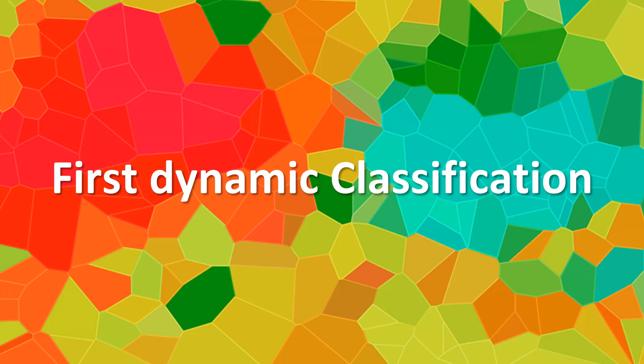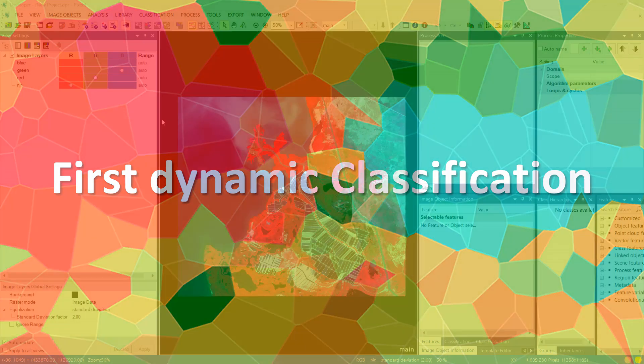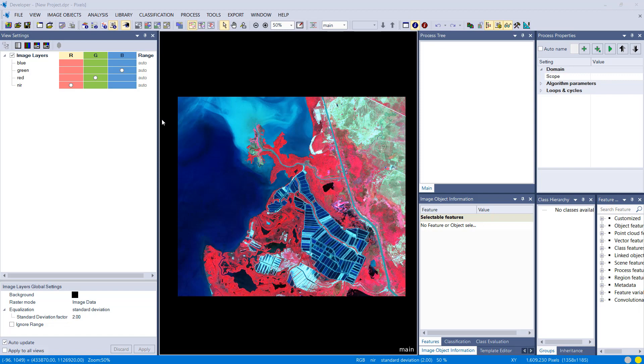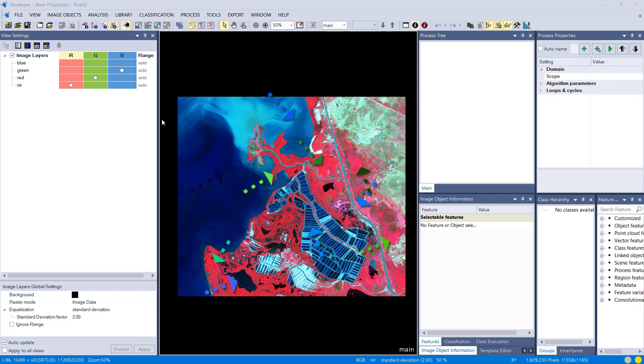Welcome back soon-to-be eCognition nerd. We're going to continue with the classification. We have a project now and what we want to do is a land cover classification. Very simple, we want to extract water, vegetation, and non-vegetation. So three different classes.